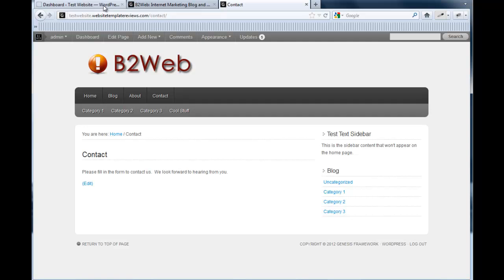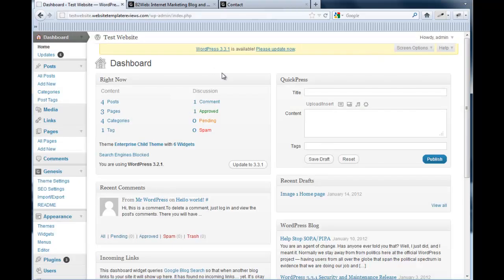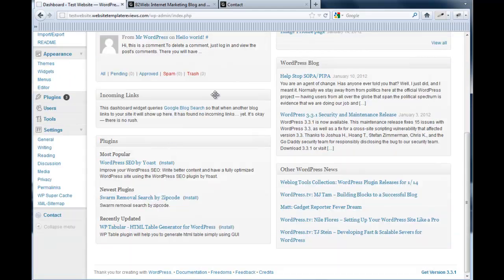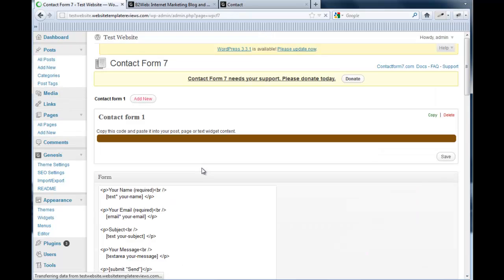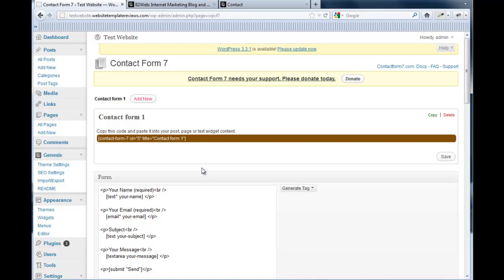There's a number of contact forms you can use. I use Wufoo.com, I also use Contact Form 7 here that we've already loaded as a plugin. Both of them are free, and there's some more heavy duty contact forms on the market as well. But if you're just getting started and resources are tight, I recommend this Contact Form 7. It does the job.